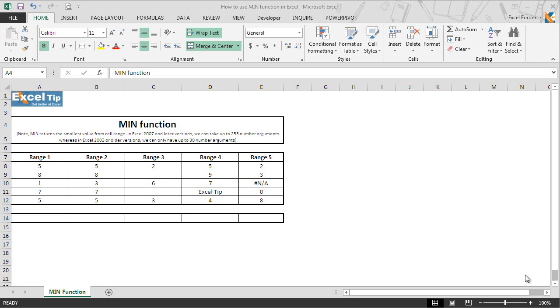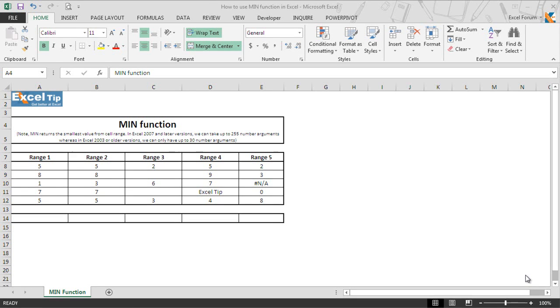In Microsoft Excel, MIN function returns the smallest or minimum value from the provided numbers, named range, or array. So let's see how MIN function works in Excel.